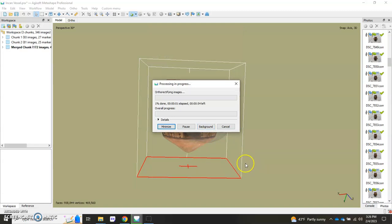And this will take a little while to process but once it's finished we'll click up here where it says ortho and take a look at our results.